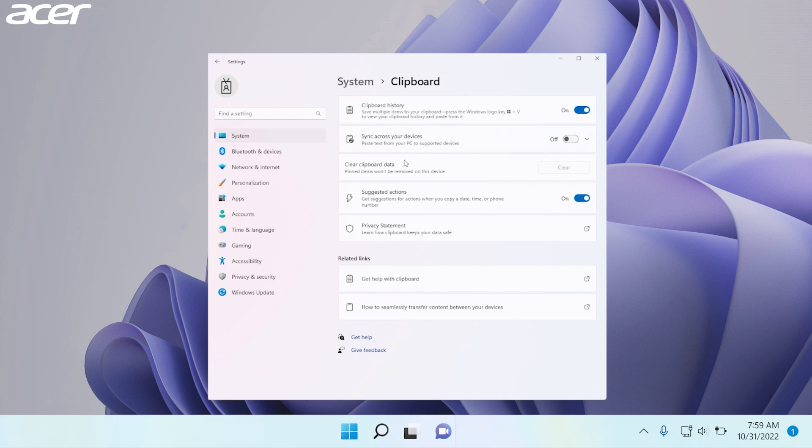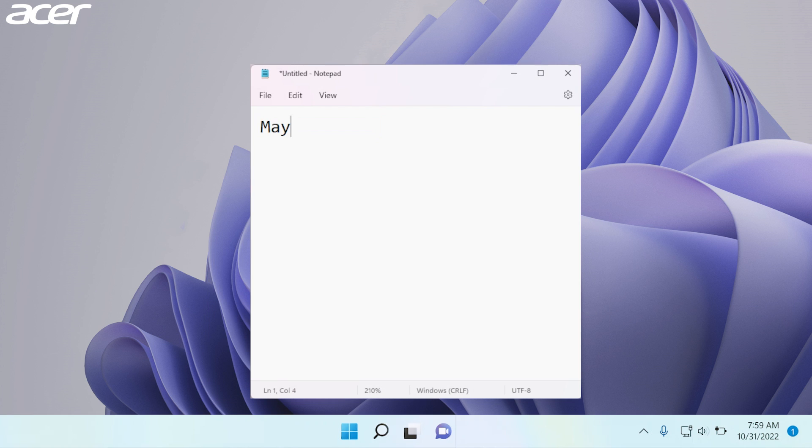You also have the option to clear clipboard data and receive suggested actions when you copy a date, time, or phone number.